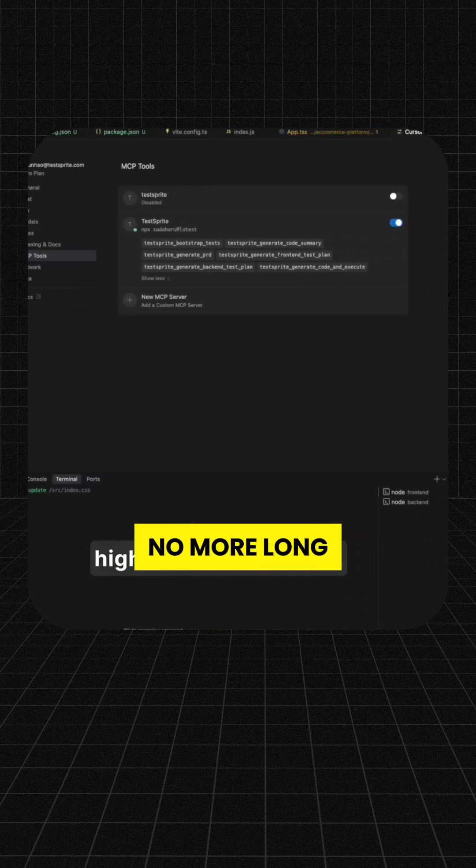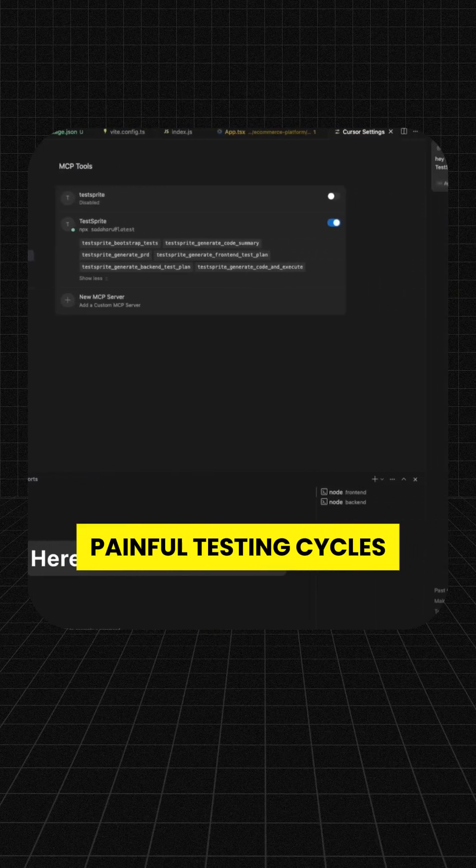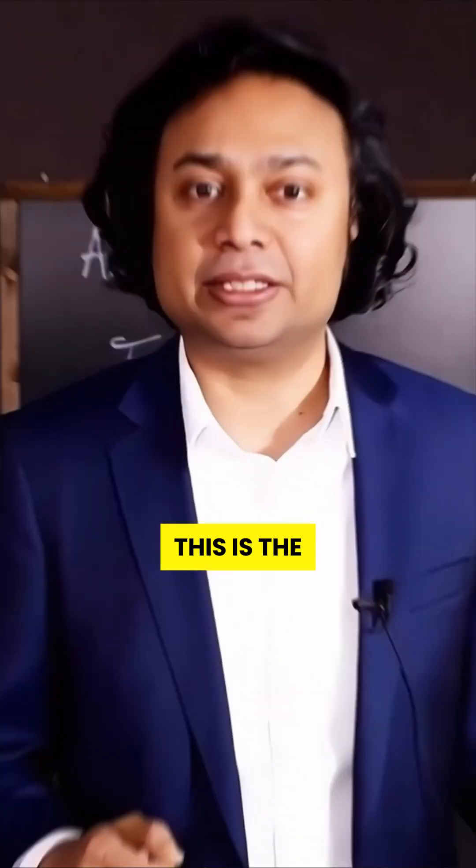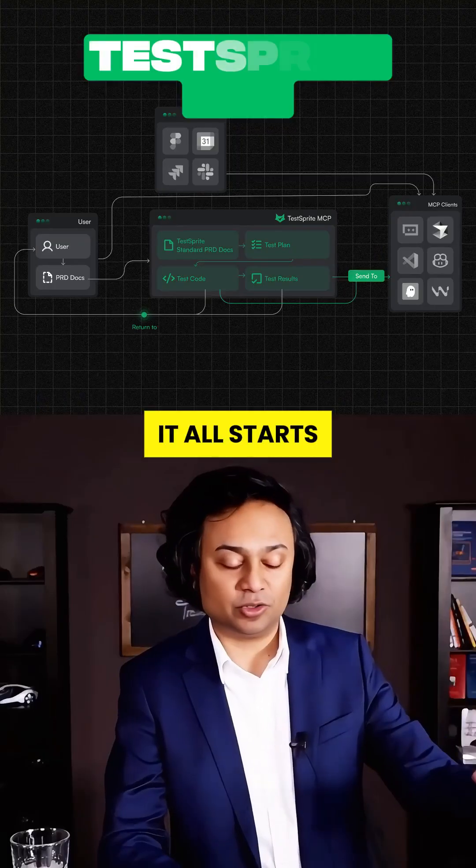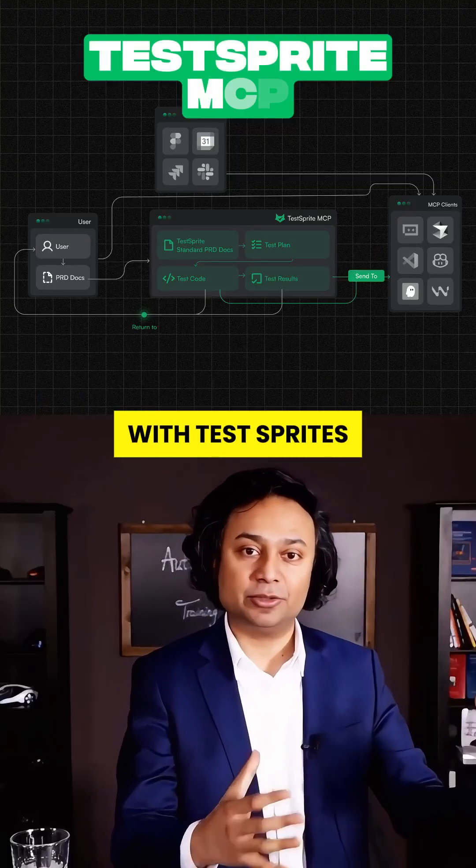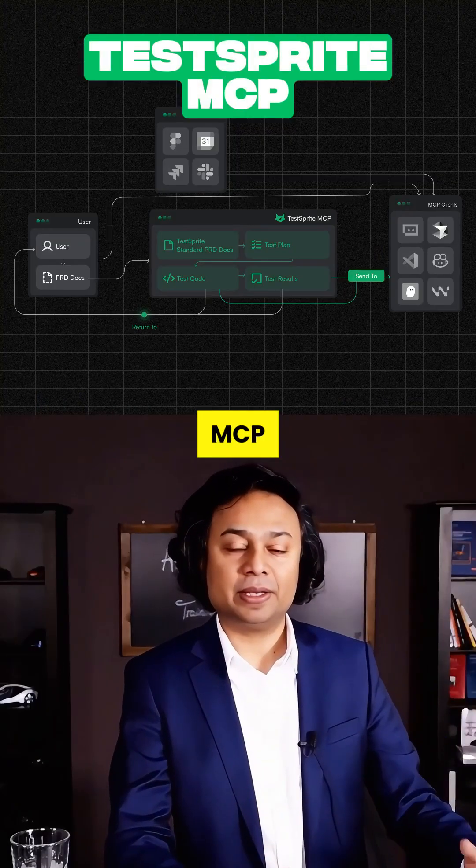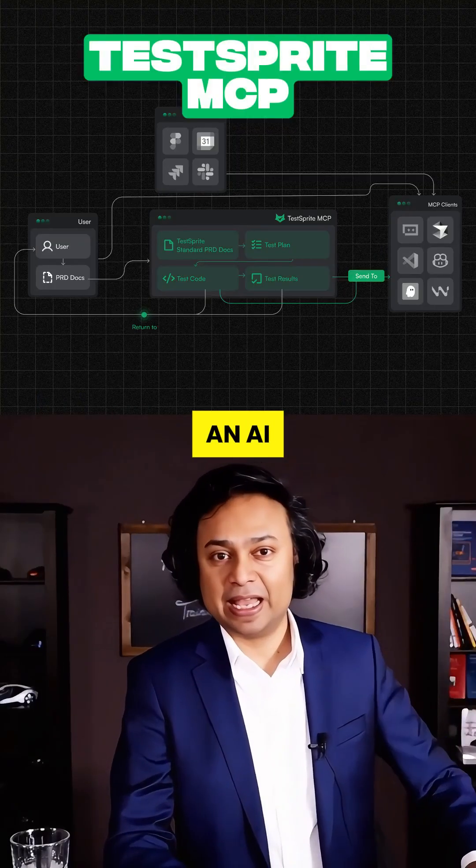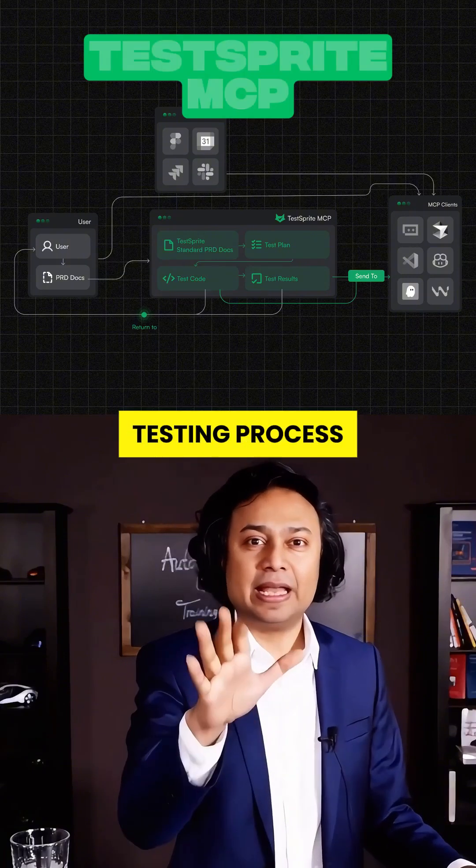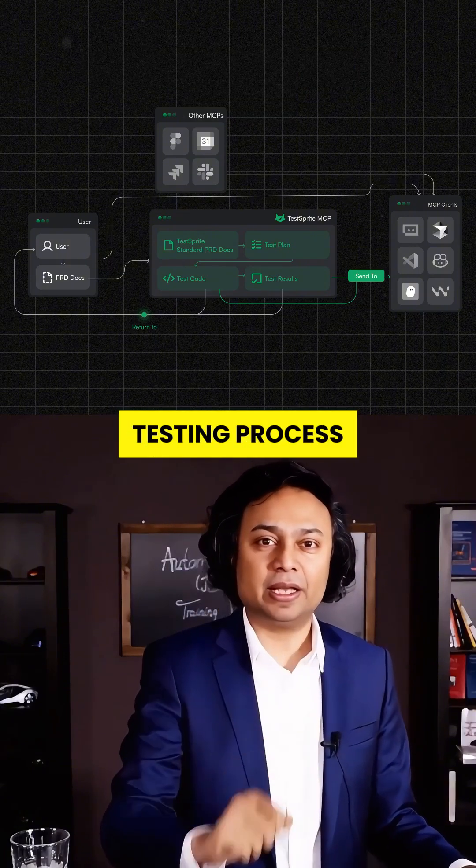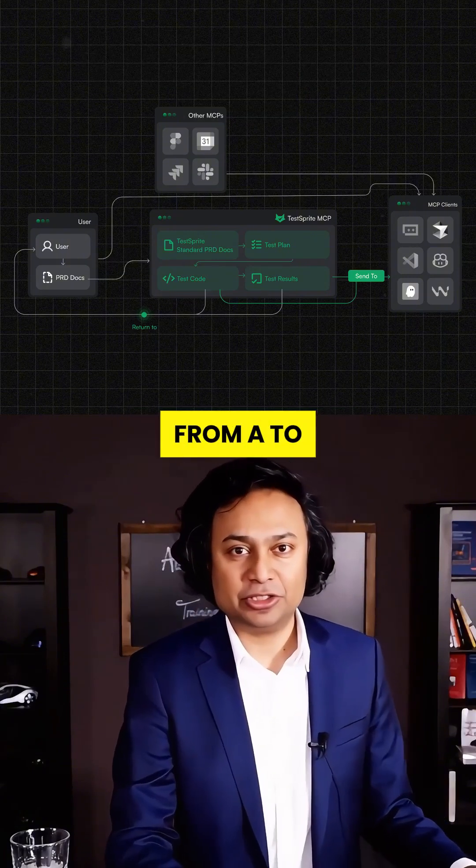No more long, painful testing cycles. This is the future of coding. It all starts with TestSprite's MCP, an AI agent that takes over your entire testing process from A to Z.